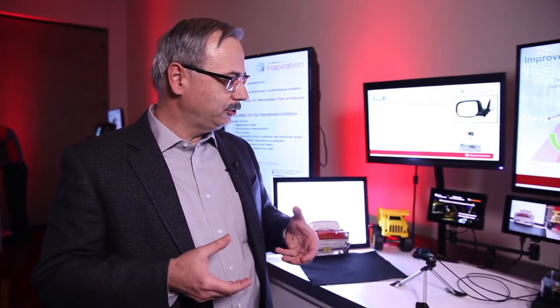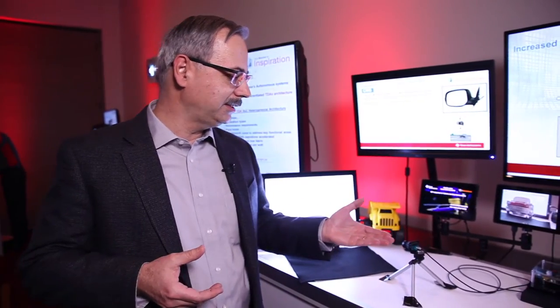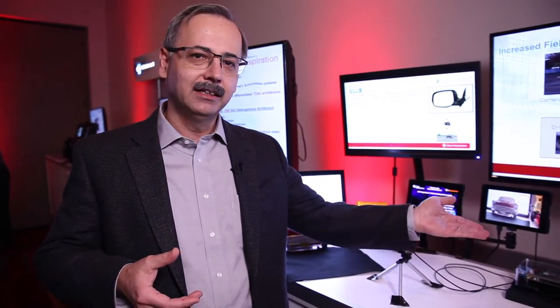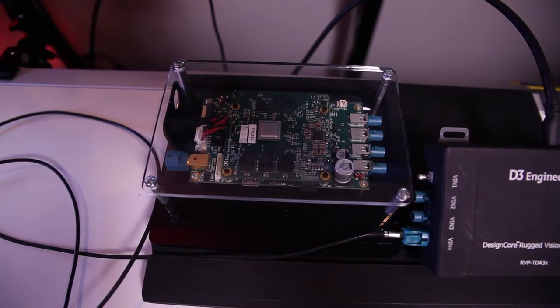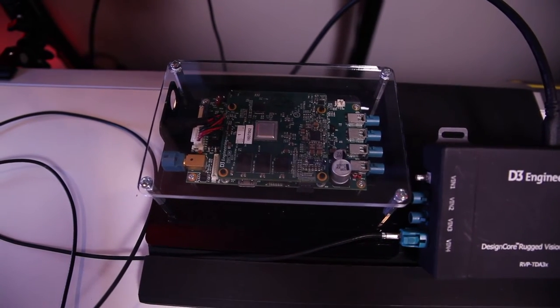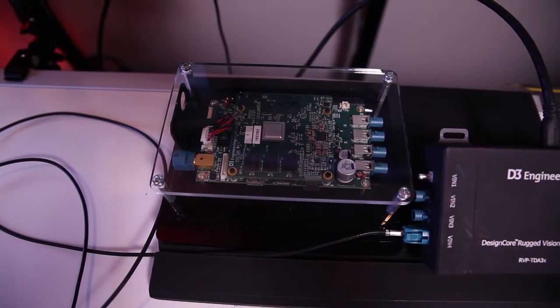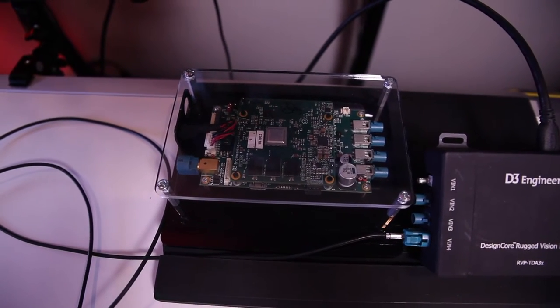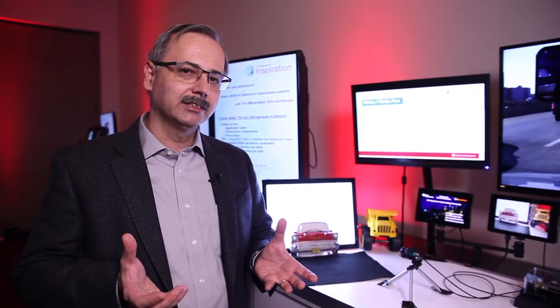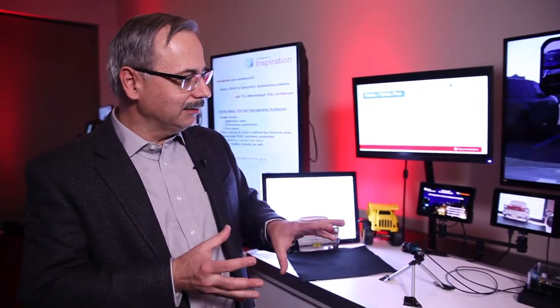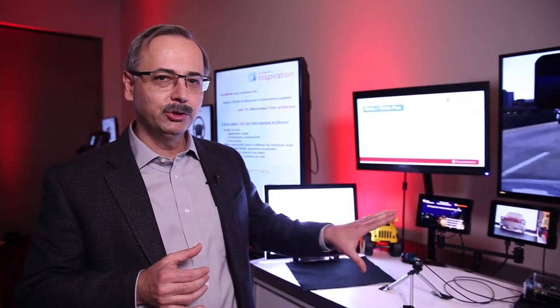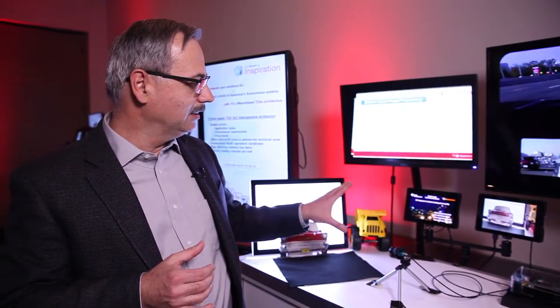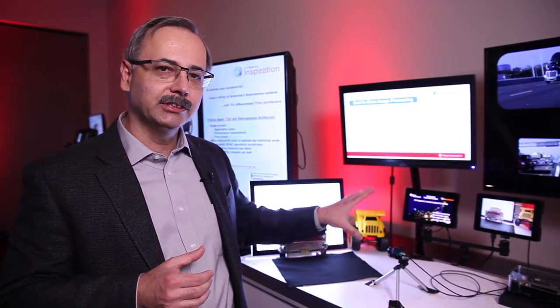You need to use safety certified components such as the Texas Instruments TDA 3 processor which has an ISP or image signal processor that takes over 10 years of imaging experience at TI and delivers beautiful images under any kind of condition that you'd encounter.